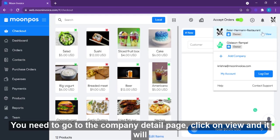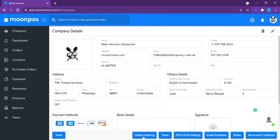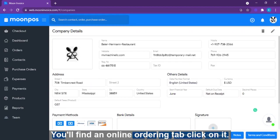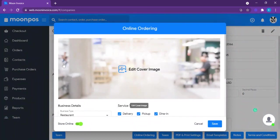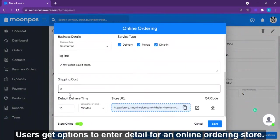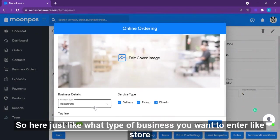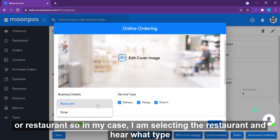To activate the online store option, go to the company detail page, click on View, and it will open the company detail page. At the bottom you will find the Online Ordering tab — click on it. Users then get the option to enter the details of the online ordering store, such as selecting the type of business: store or restaurant. In this case, I'm selecting restaurant.